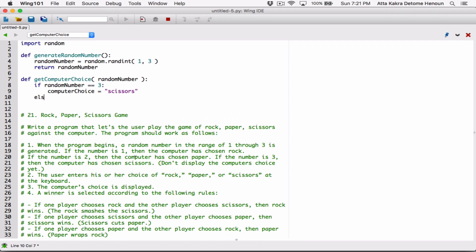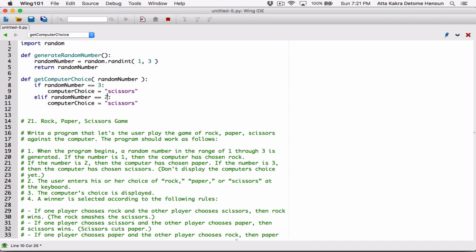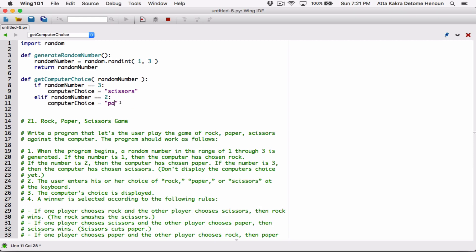Now let's have an elif — which is really an else-if statement. If the random number is equal to 2, then the computer has chosen Paper, so let's set computerChoice to 'paper'.